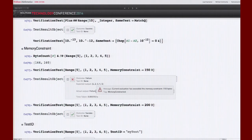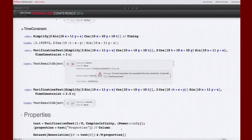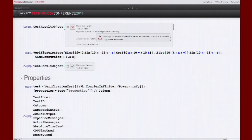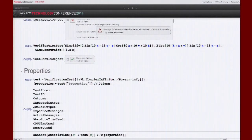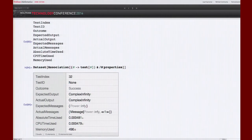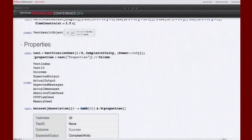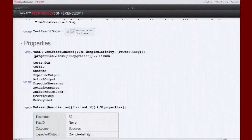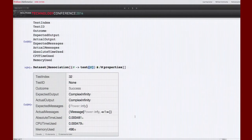Now let's look at the properties a TestResultObject supports. After running a test, you can extract: how much time it took, what the expected and actual outputs were, etc. The supported properties include: test index, test ID, amount of messages, outcome, and more. Here I'm applying each property to a test result object to see what it returns.